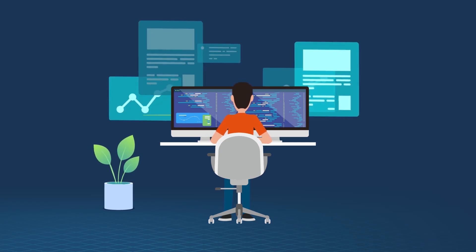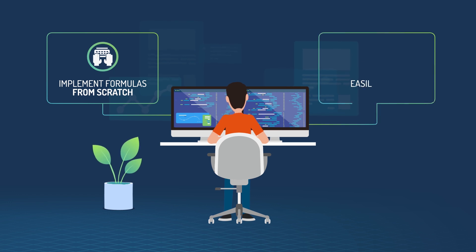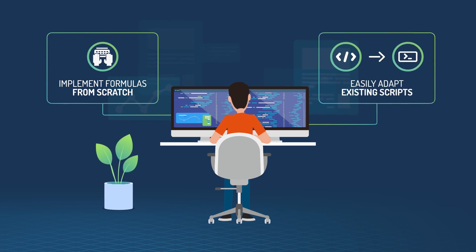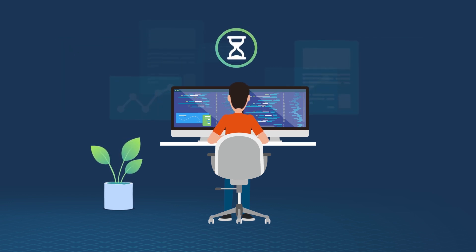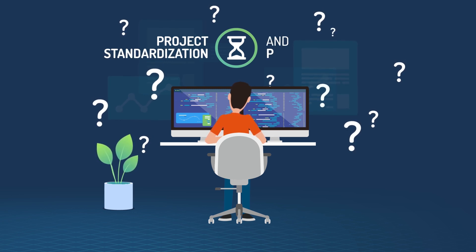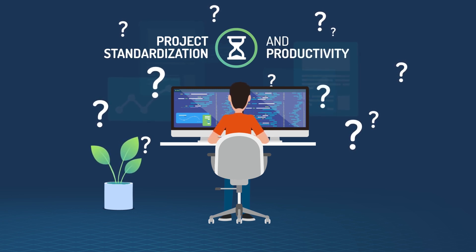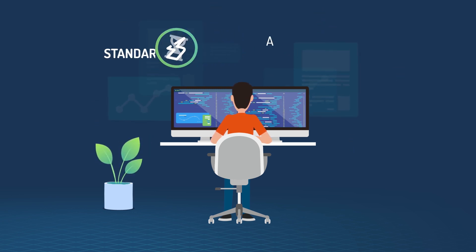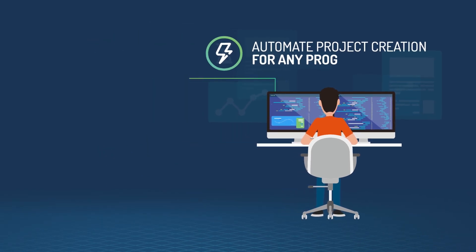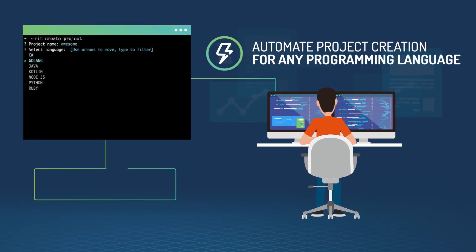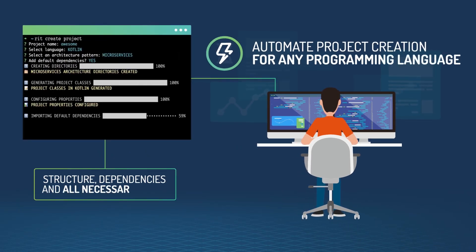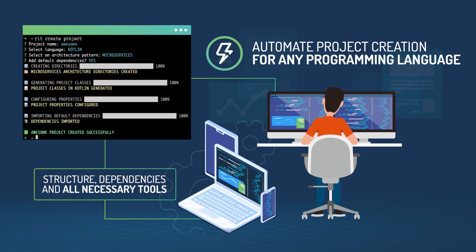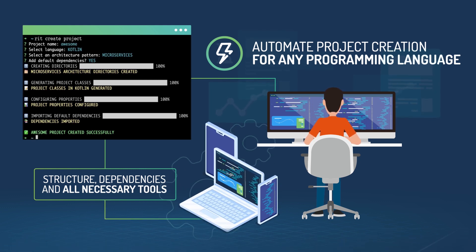You can implement formulas from scratch or easily adapt existing scripts to the Ritchie CLI structure. Let's say you want to improve project standardization and productivity within your company. With Ritchie CLI, you can automate project creation for any programming language, including structure, dependencies, and all necessary tools, so development teams start working right away within predefined scaffolds.